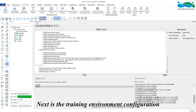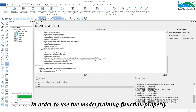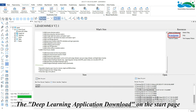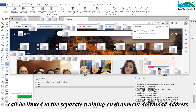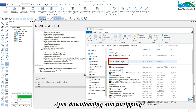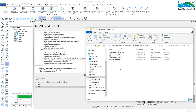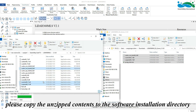Next is the training environment configuration. Please download the training-related software environment separately. In order to use the model training function properly, use the deep learning application download on the start page or directly click 'Train Point Cloud Classification Model' to access the download address. After downloading and unzipping, copy the unzipped contents to the software installation directory.